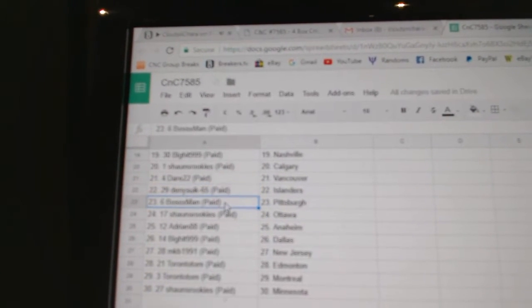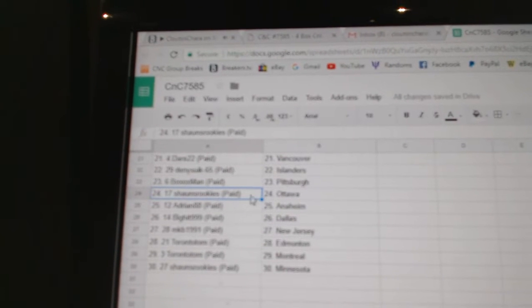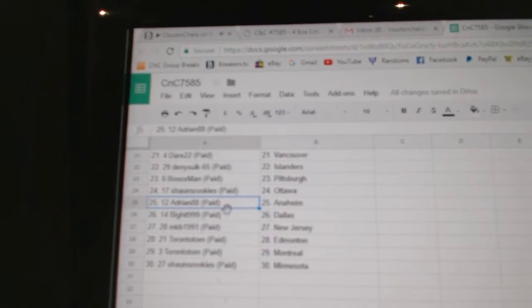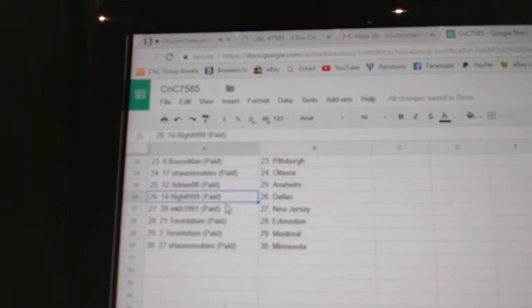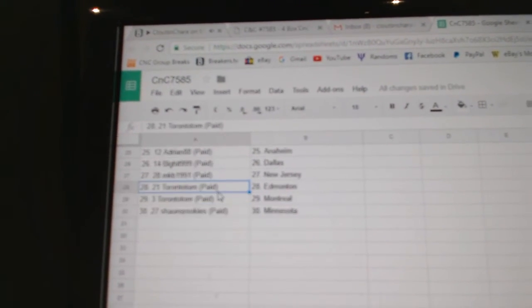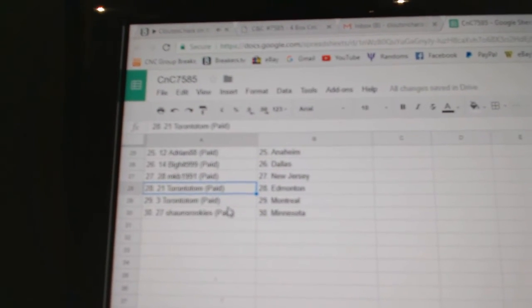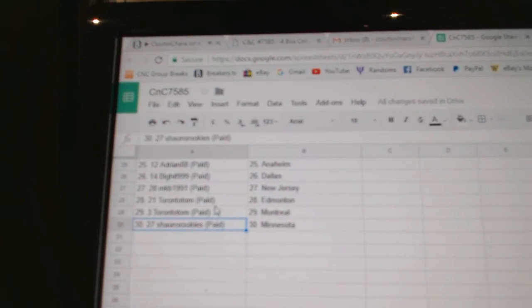Denny's got Islanders. Bo Sox Pittsburgh. Sean's has Ottawa. Adrian's got Anaheim. Big hit Dallas. MK's New Jersey. Toronto Tom. Edmonton Montreal. Sean's Minnesota.